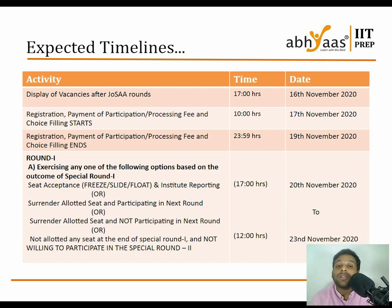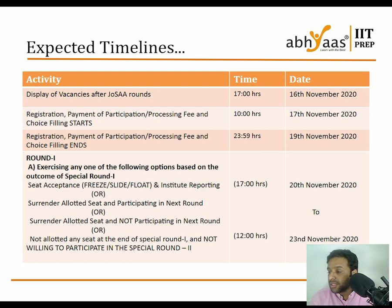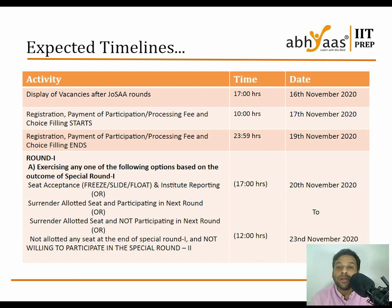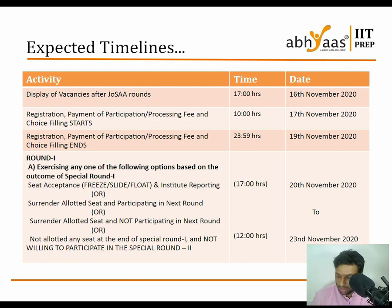Alternatively, you may surrender the allotted seat and not participate in the next round, or if you were not allotted any seat, you can participate for the next round. These outcomes will be processed between 20th to 23rd November.